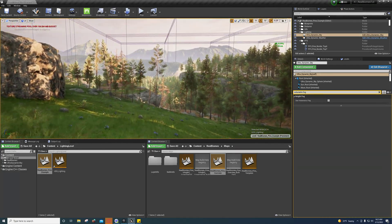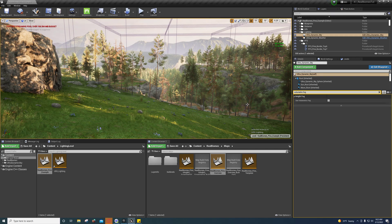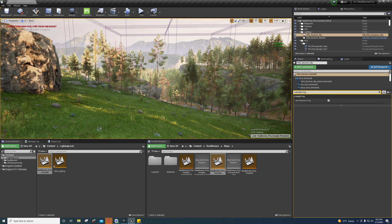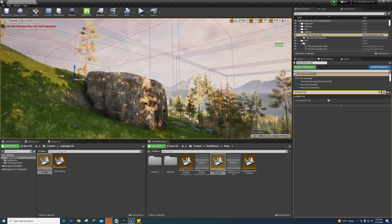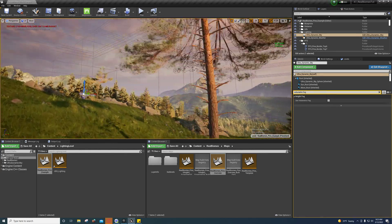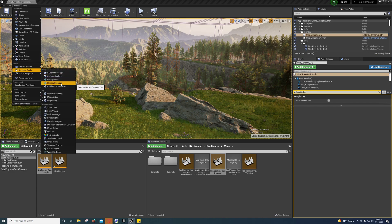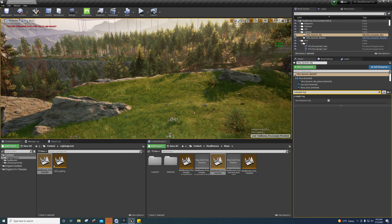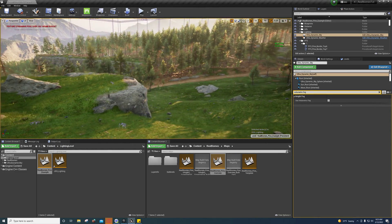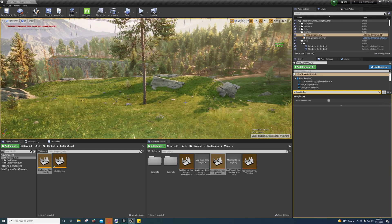I don't think volumetric fog has that much of an impact, but those are some tips. If you found this helpful, let me know. It's hard for me to accurately test performance since I have a 2080 Ti and I'm not super familiar with the session front end yet. Hopefully this helps you.